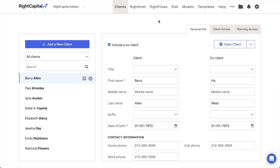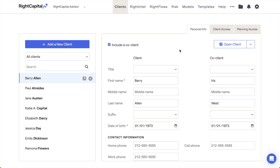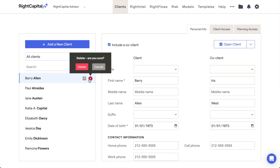New client plans can be created by clicking the Add a New Client button at the top of the list. You can also delete client plans from this page by hovering your mouse over a particular client and then clicking the X icon that appears to the right.